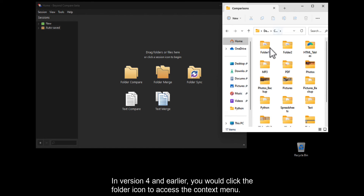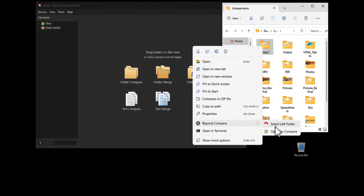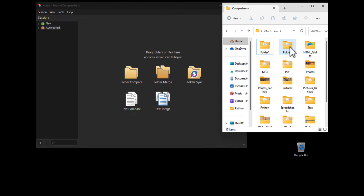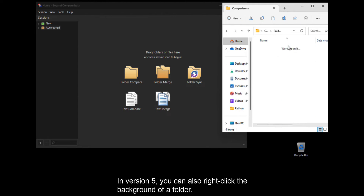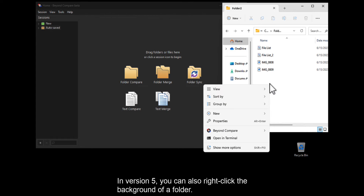In version 4 and earlier, you would click the folder icon to access the context menu. In version 5, you can also right-click the background of a folder.